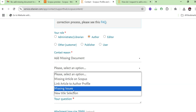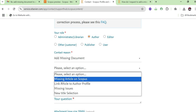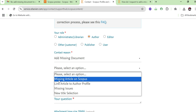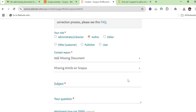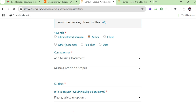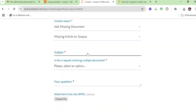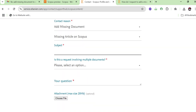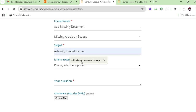After selecting 'Add Missing Document,' it will ask whether it is a missing article on Scopus, a profile missing issue, or a new title selection. Our main concern is about a missing article on Scopus, so select that first option. Then it asks about the subject — specifically, whether the request is for multiple documents or just one paper.